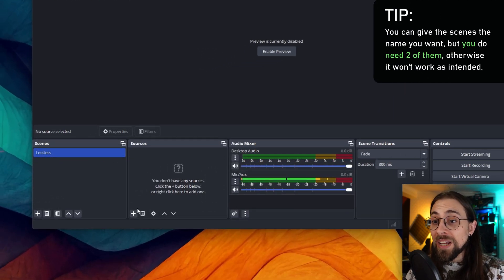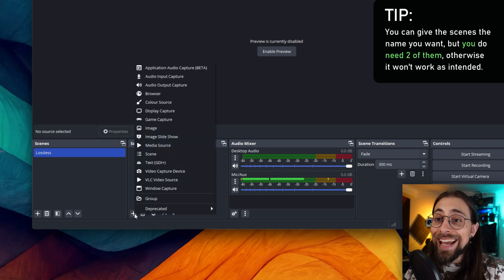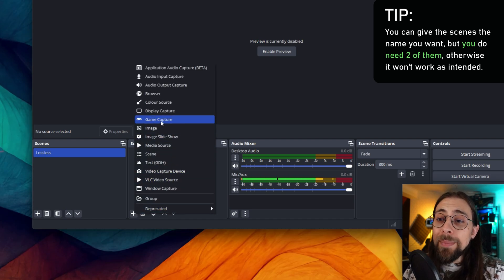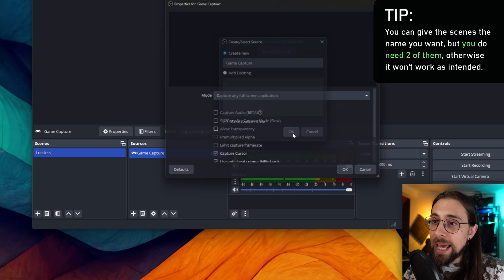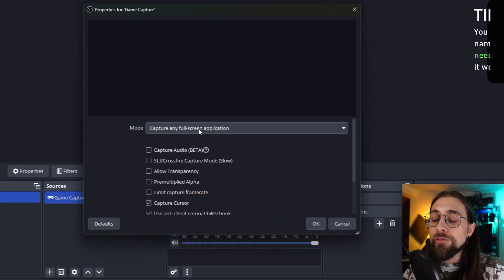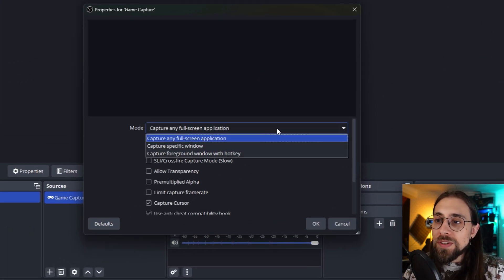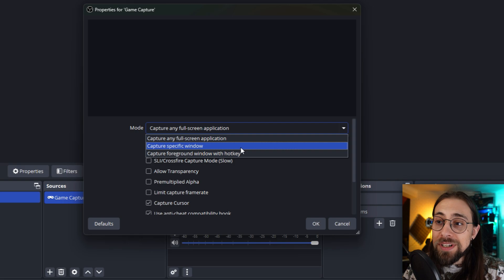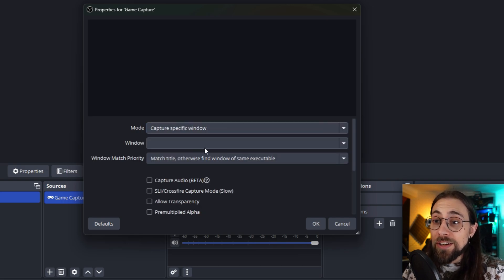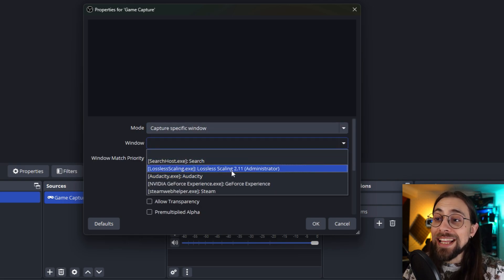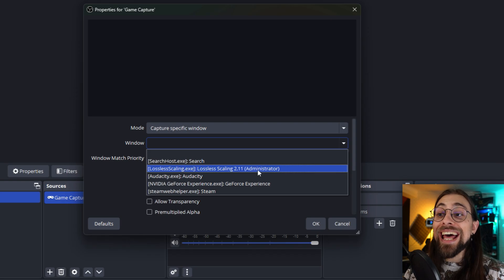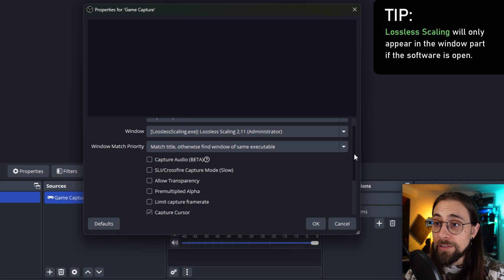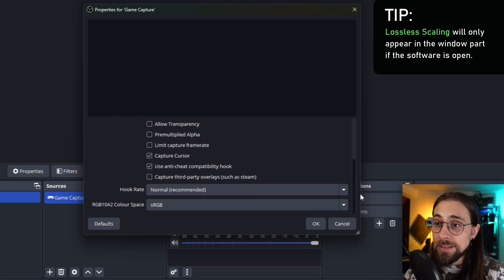What you want to do is create two scenes. In the scene for lossless scaling, you can call it Lossless if you want. Then go to Sources, add source, go to Game Capture, and select Capture Specific Window, then select the window lossless scaling 2.11 Administrator. So it needs to be in administrator mode.